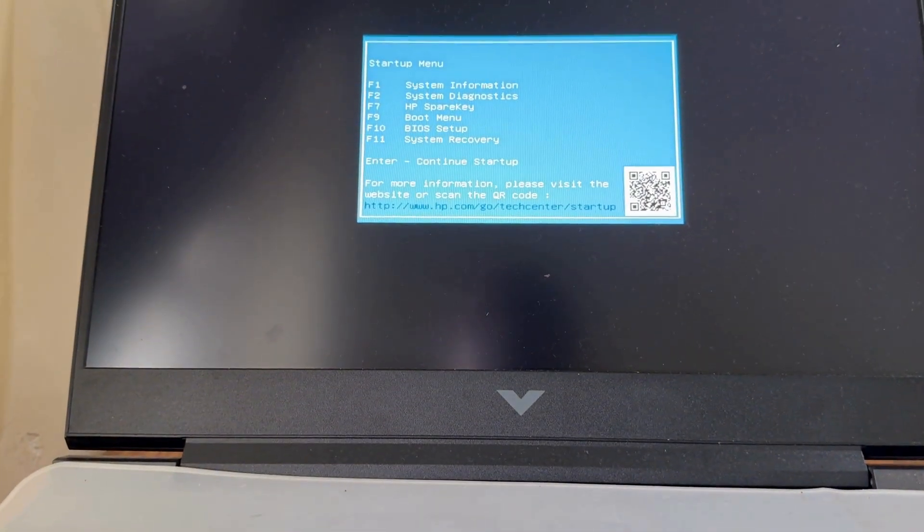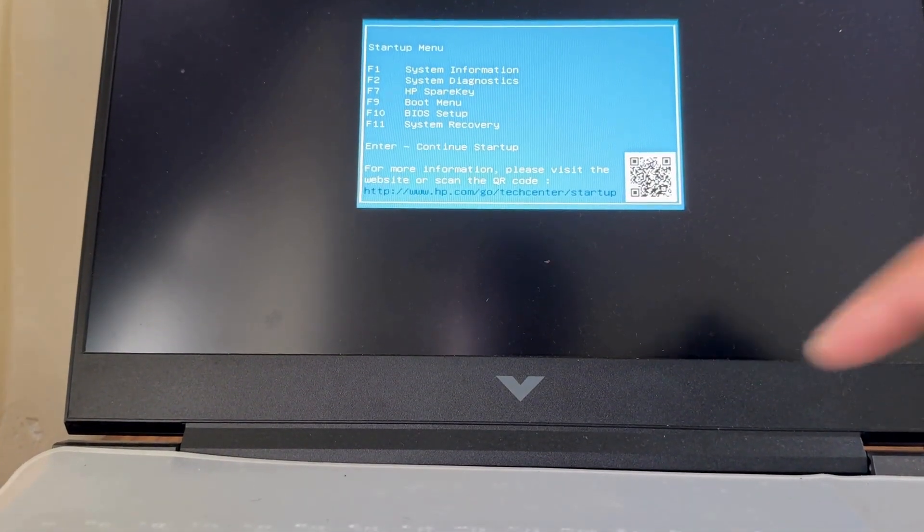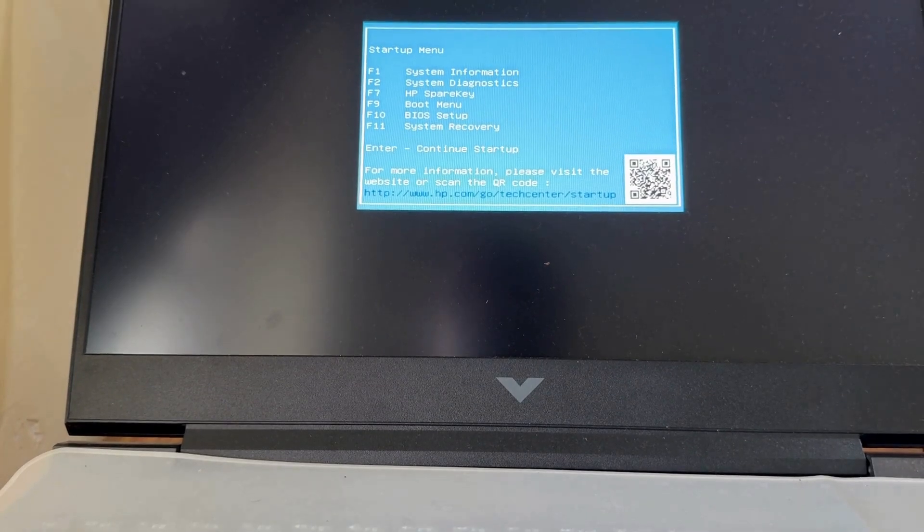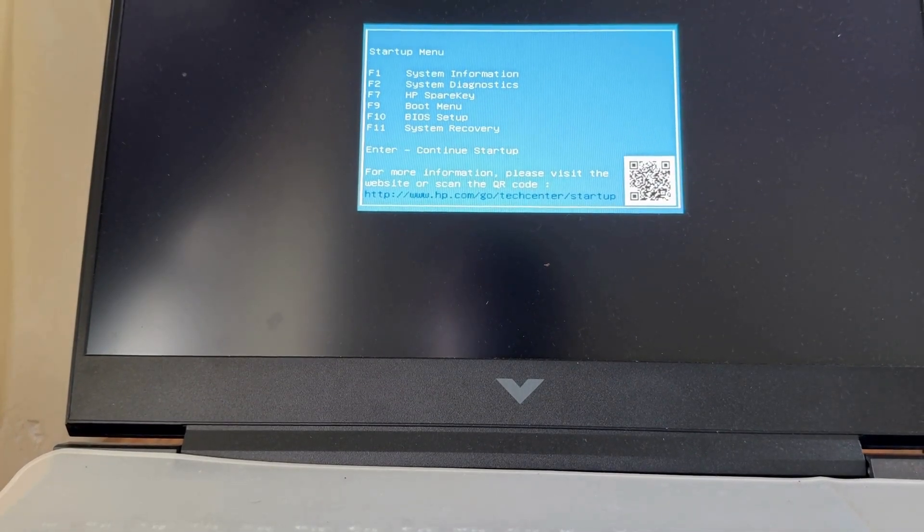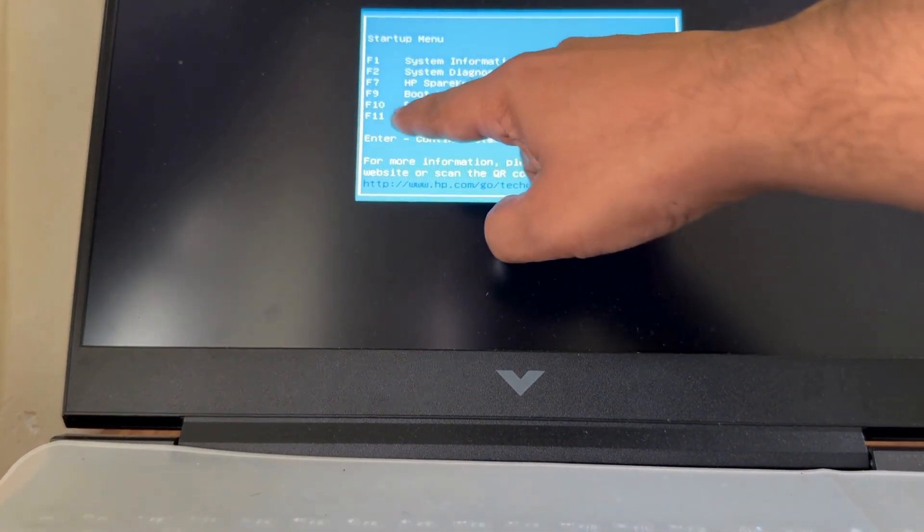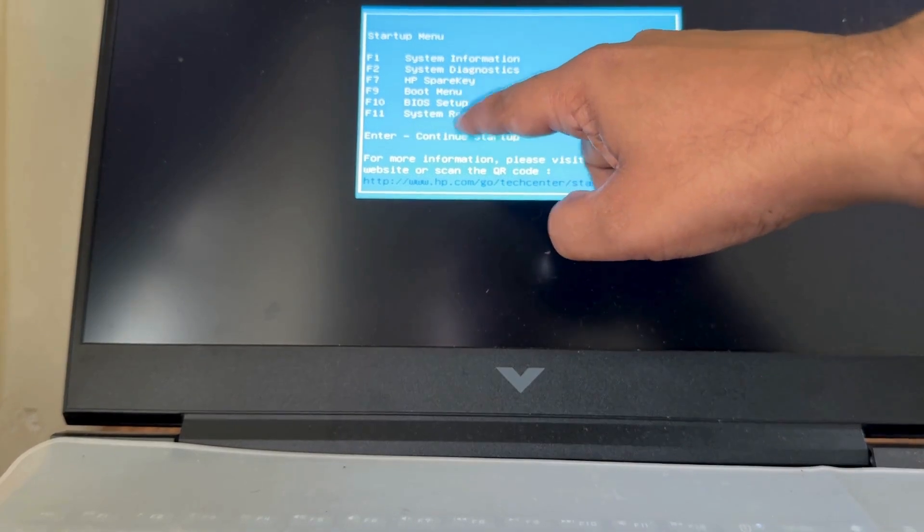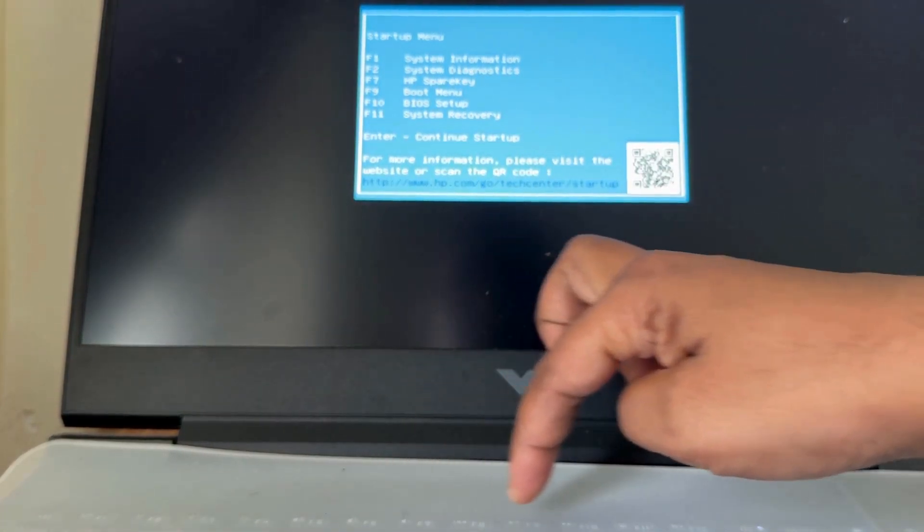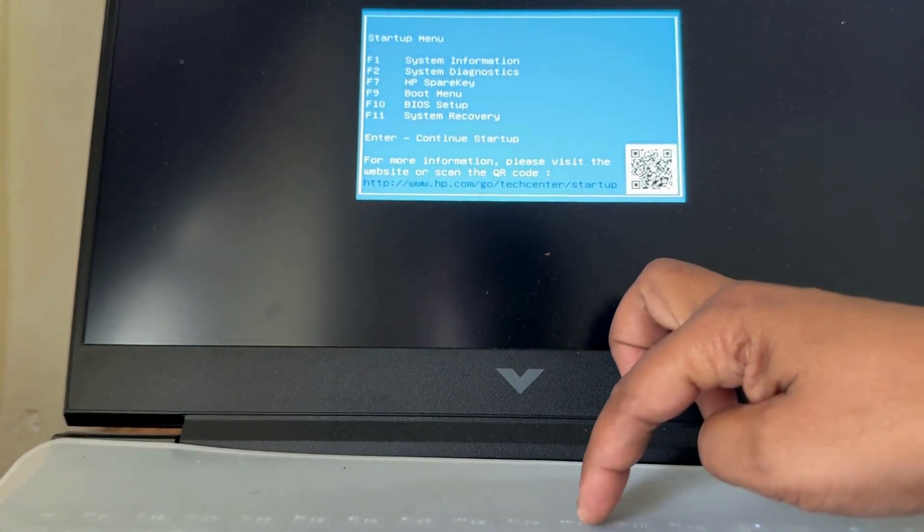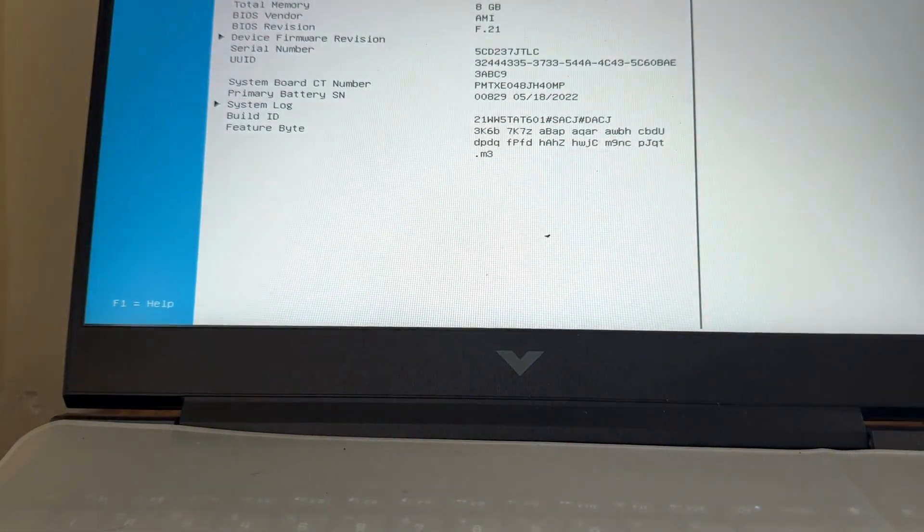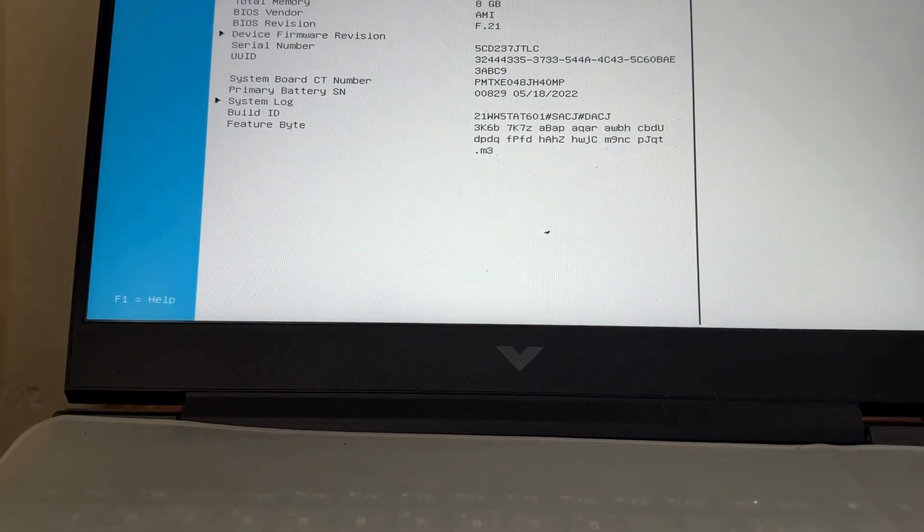This process is only applicable for HP laptop. Here press F10 to enter BIOS setup. Here press F10 key. It will enter your BIOS mode.